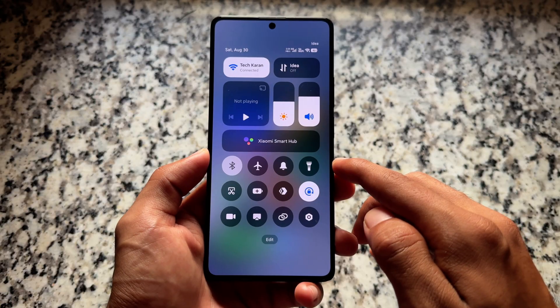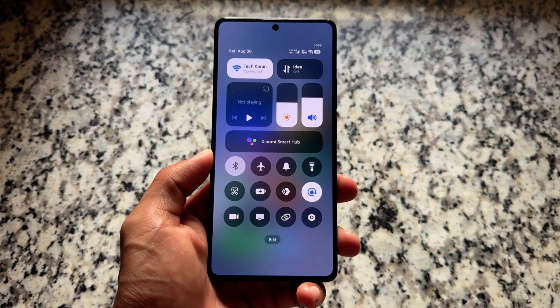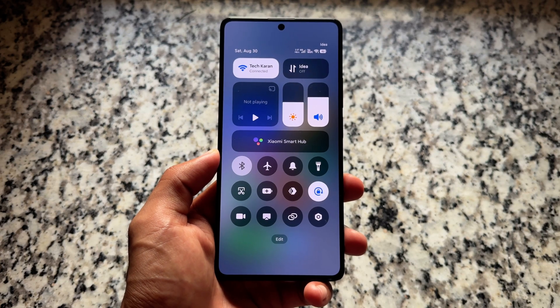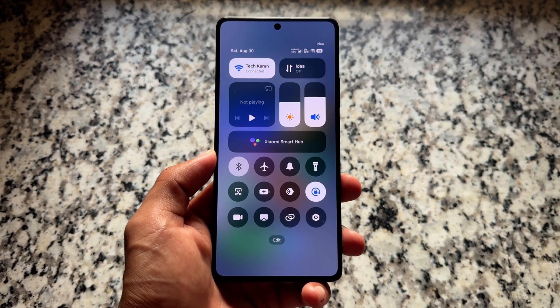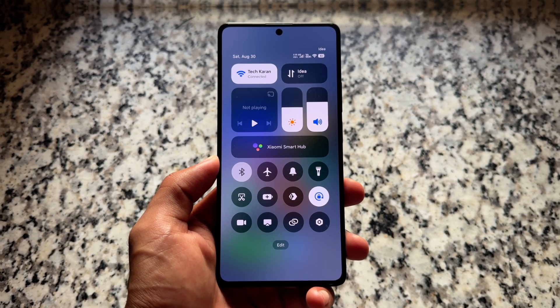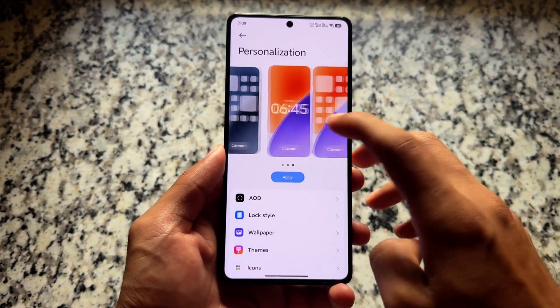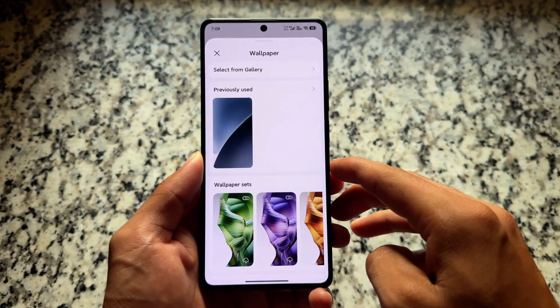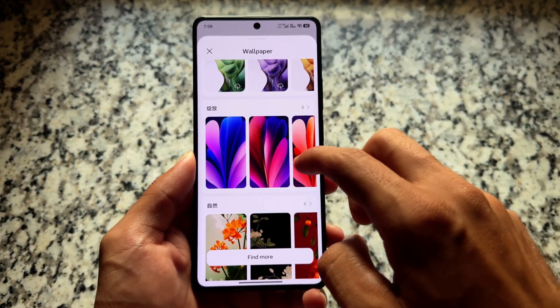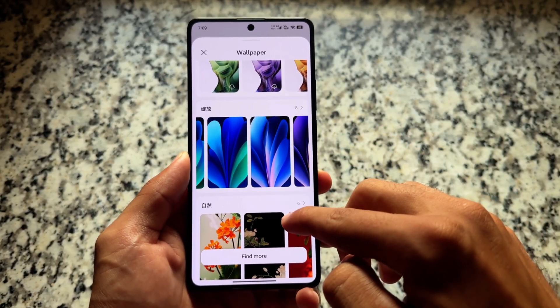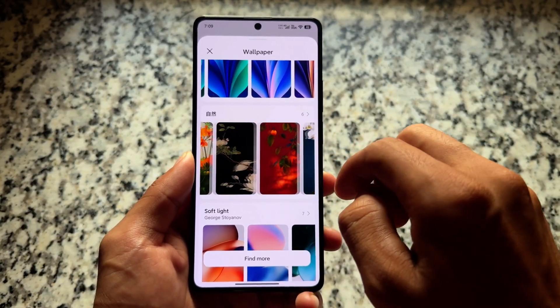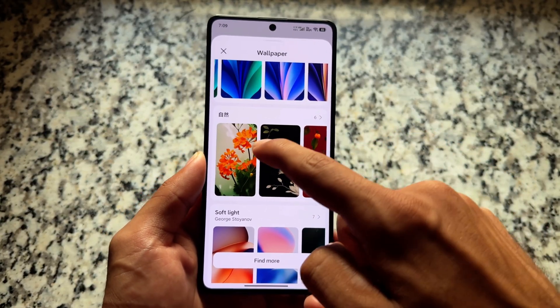Same goes with the control center — the quick settings panel. You have a similar kind of UI, like a theme applied, but the reality is this is not a theme. This is the default UI in HyperOS 3.0. We are getting some changes with the personalization tab where you have the option to choose the lock screen clock, wallpapers, and adjust the depth clock blur.